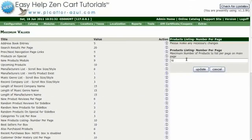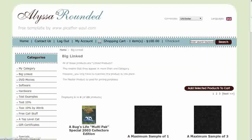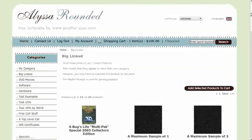Set the number of products you want to appear on the page, and then click on the Update button. Navigate to your storefront and hit Refresh to see the change.